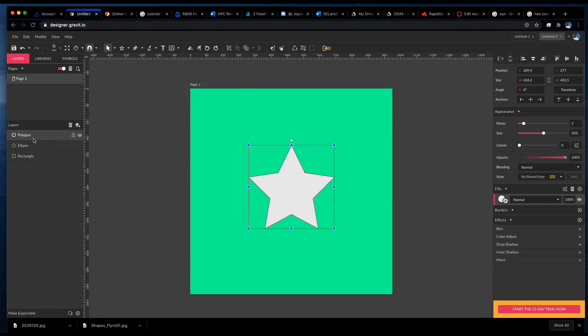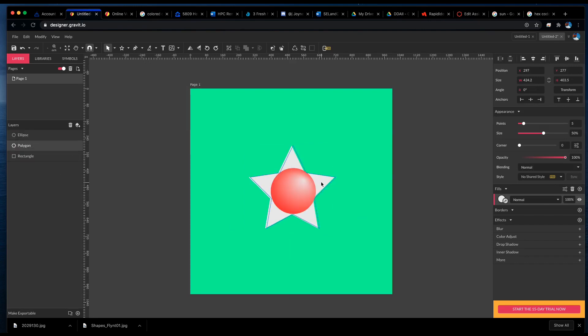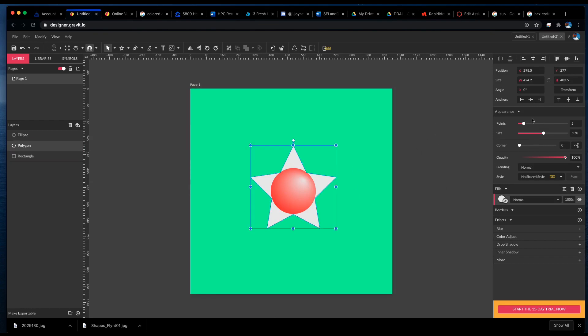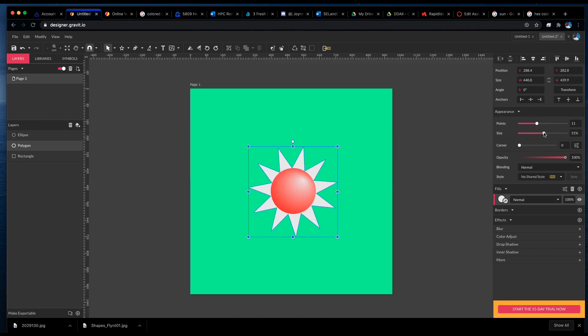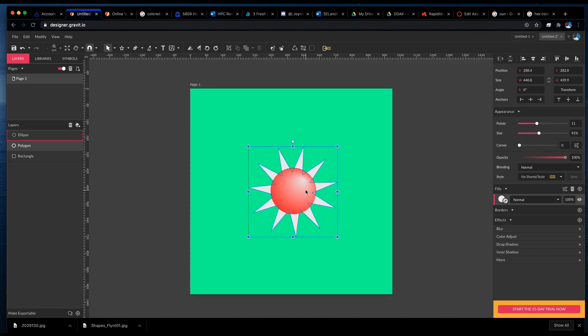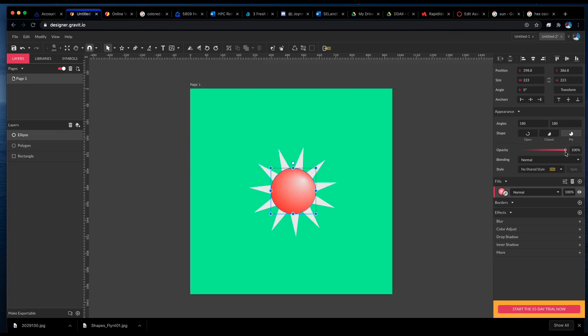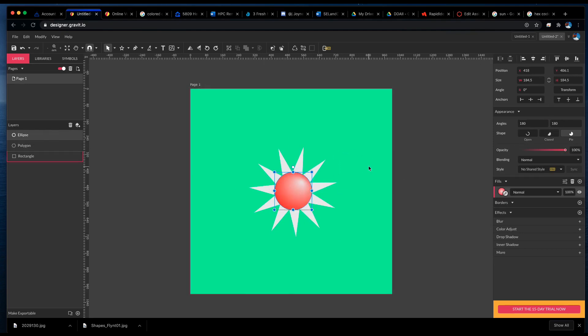And I want the star to be behind the ellipse, and I need to move it over a little bit. And I'm going to change the settings of the star. I'm going to give it more points, and I'm going to change its size so it kind of comes behind a little bit here.